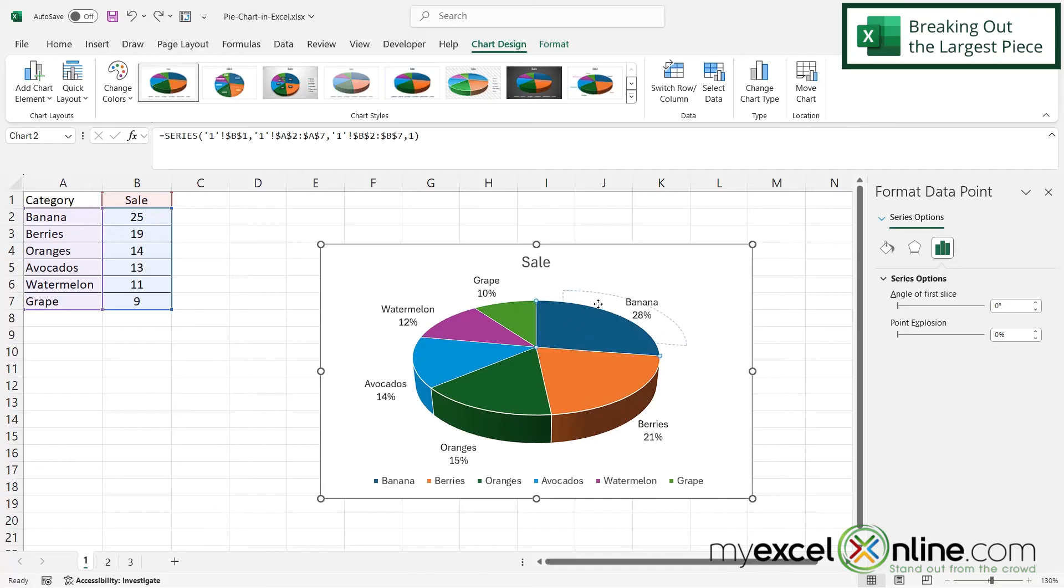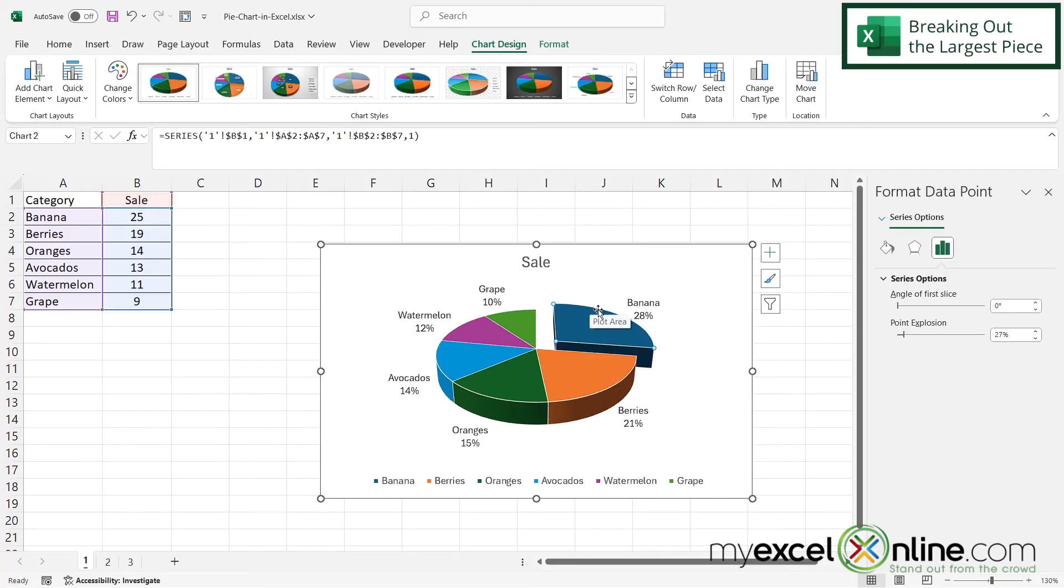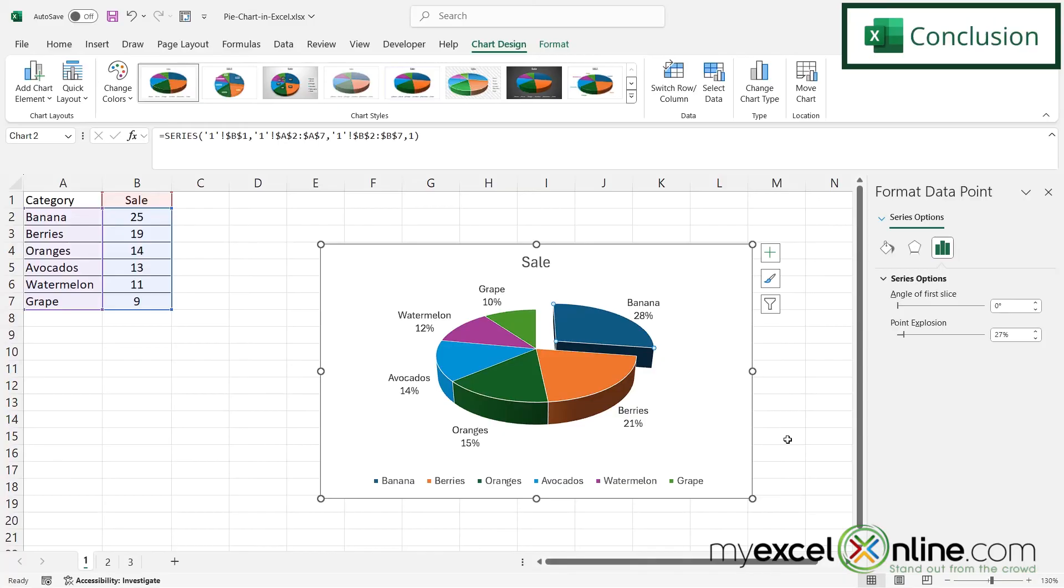And I can click and drag that pie piece away from the rest of the pie chart. And now our pie chart right here looks very similar to the one that I first showed you in the intro video.